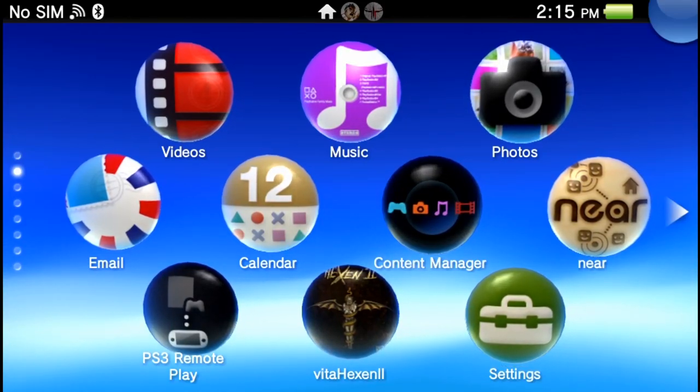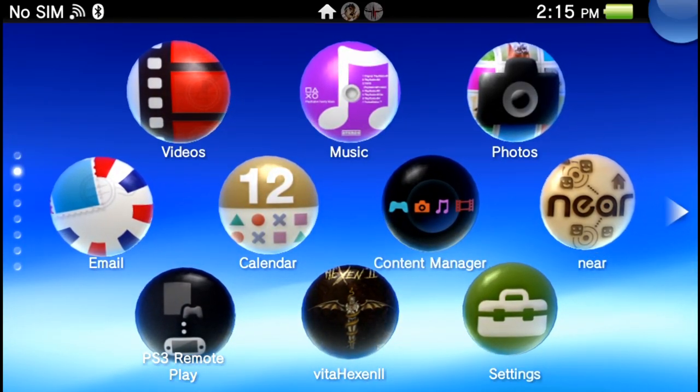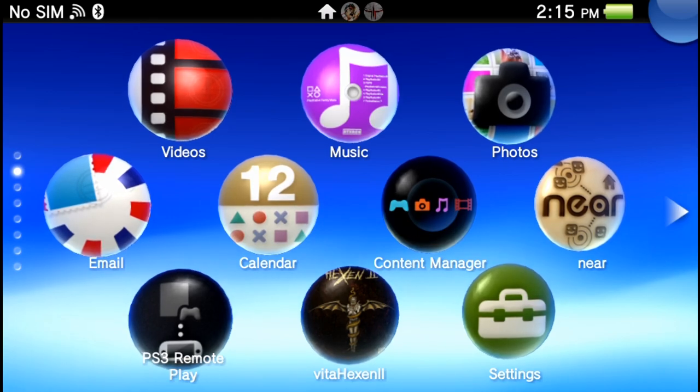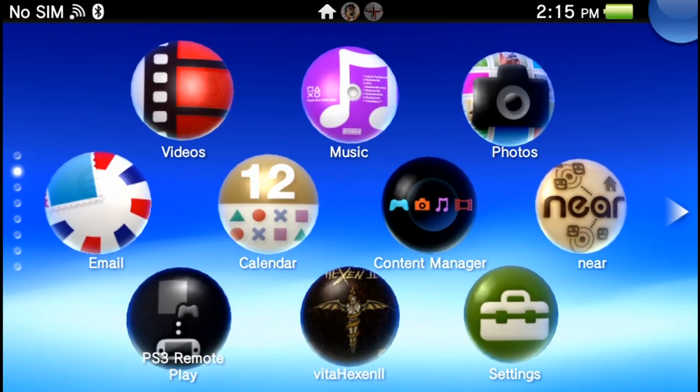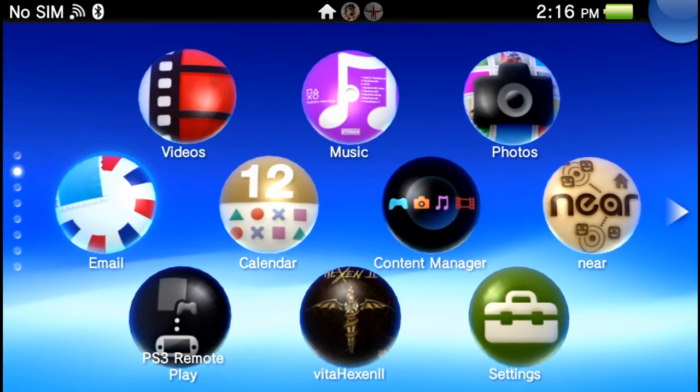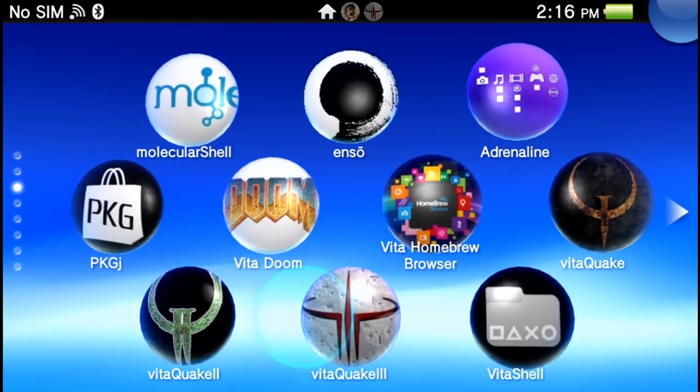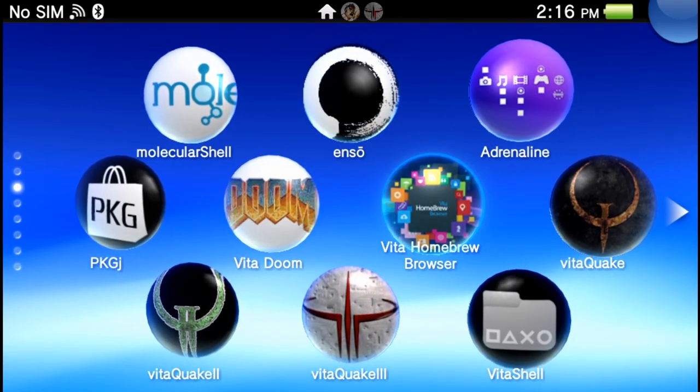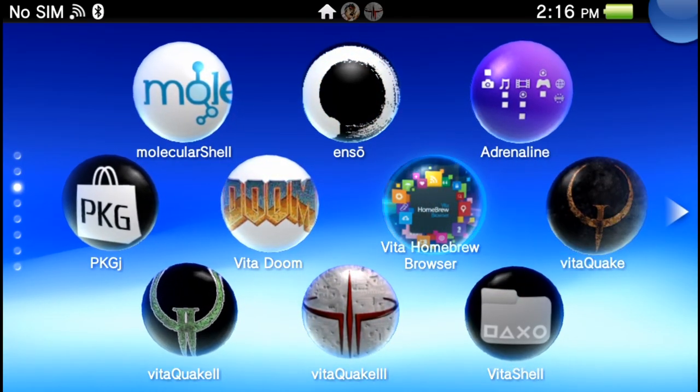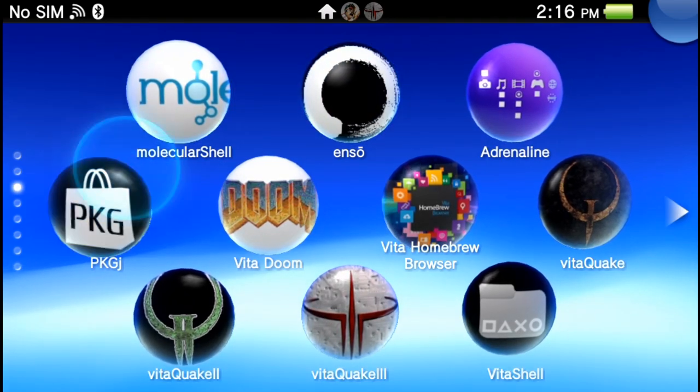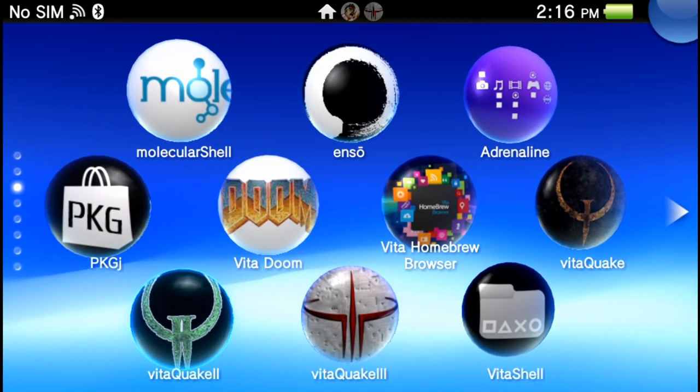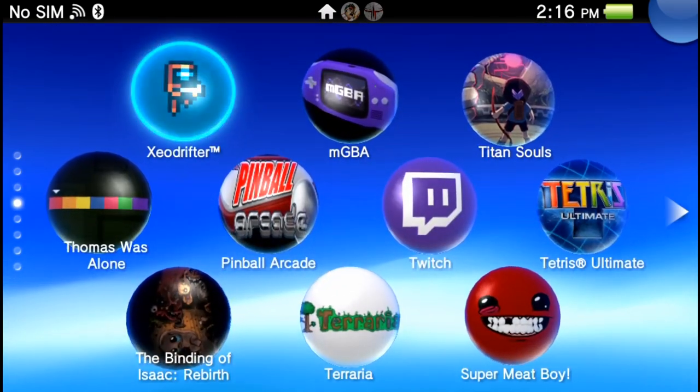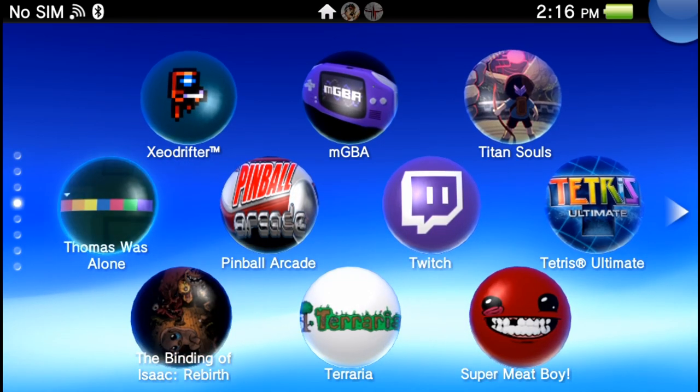What is going on YouTube, Modsville USA back from the dead again. Check this out, you might be thinking Modsville got himself a PS TV for Vita tutorials and so forth, nope not at all the case.